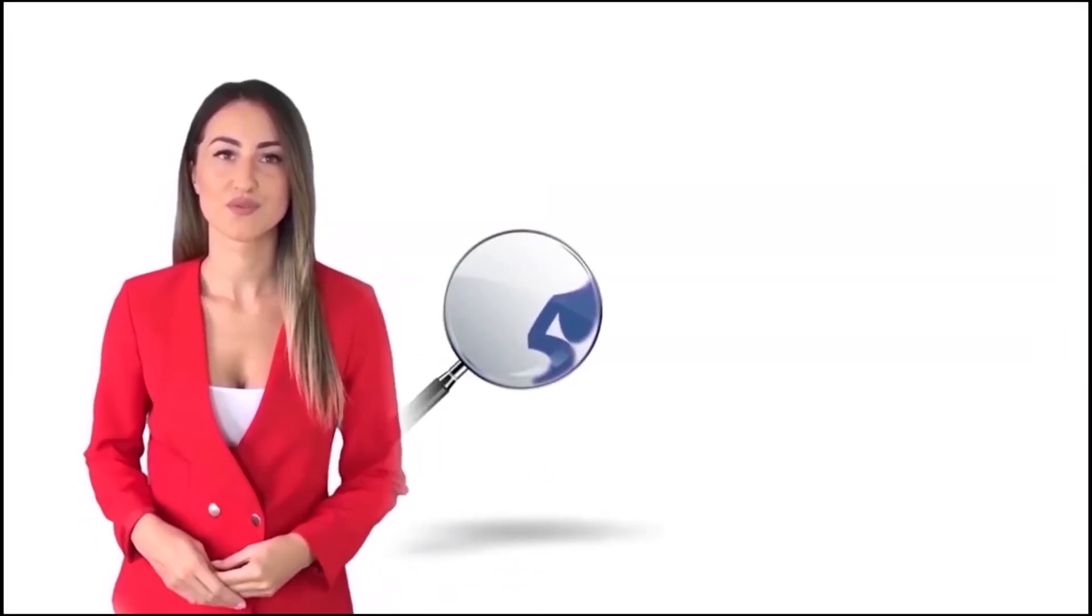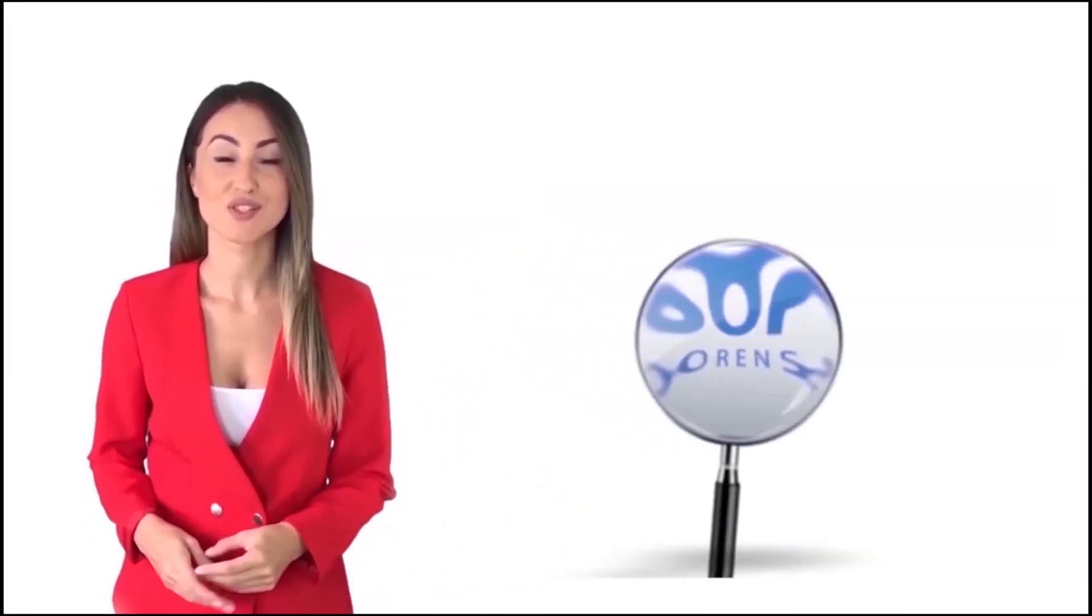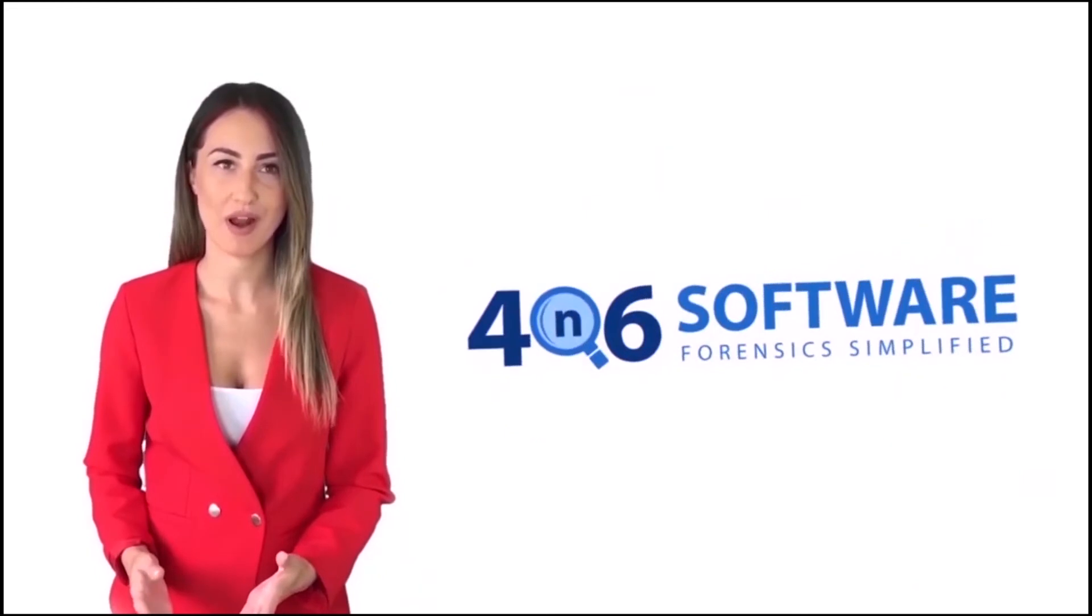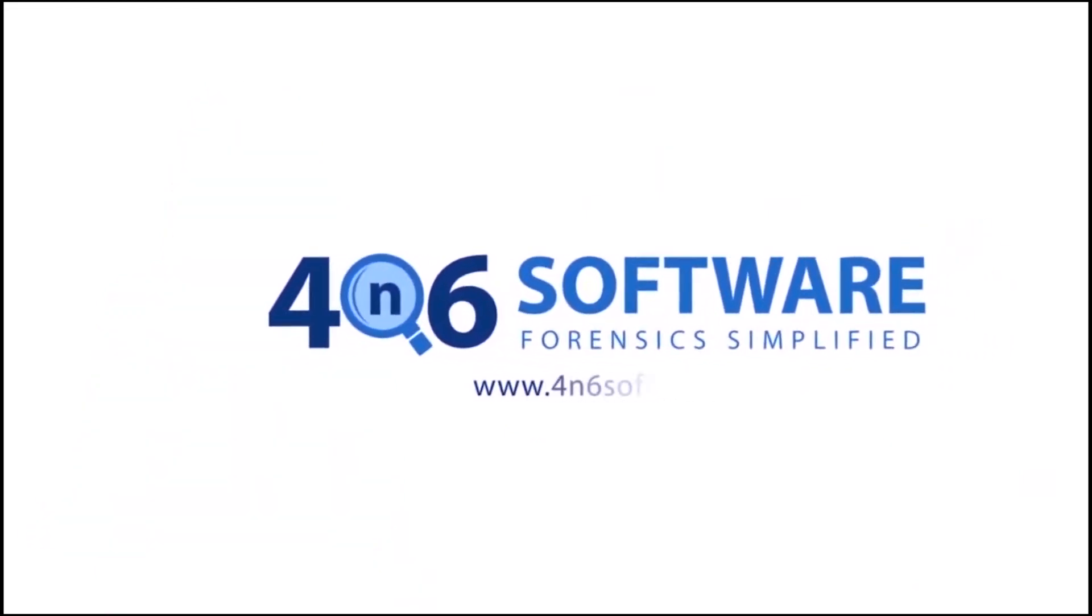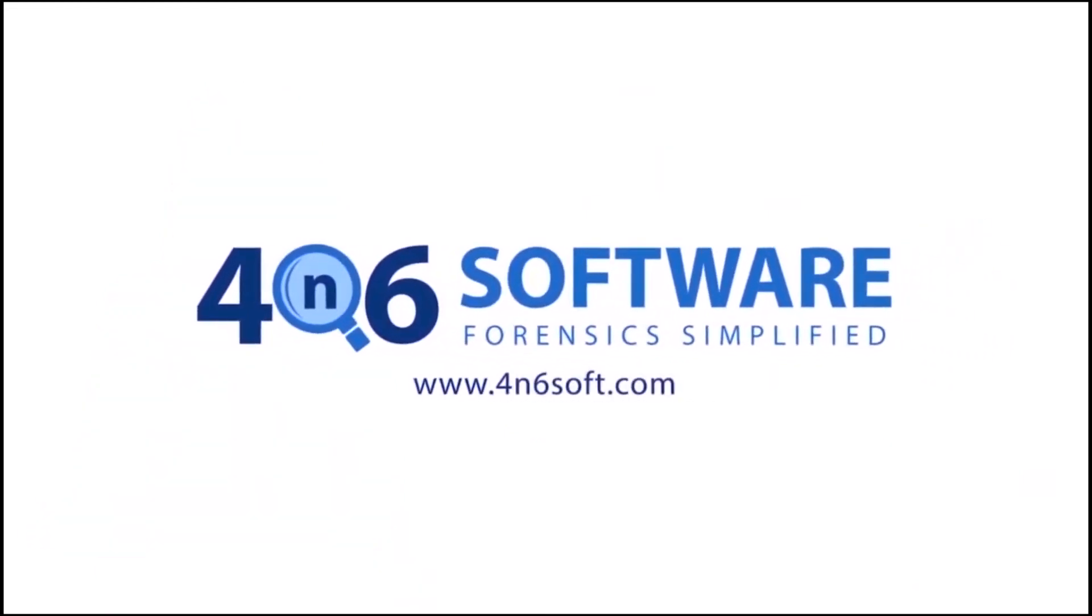Welcome to the 4N6 software. I'm here to demonstrate the software program. Let's check how the program works.